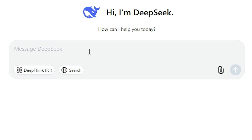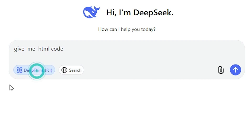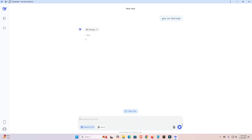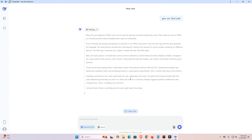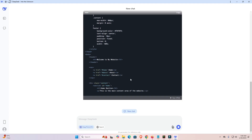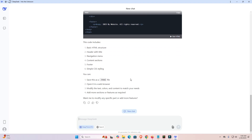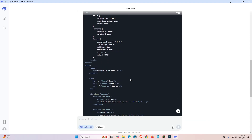Now it's open and here we find our DeepSeek. You can enter any kind of command. I type a query for HTML code with deep thinking enabled. I click on the deep think button and it gives me the code in a few seconds. Now DeepSeek is working as a desktop app.